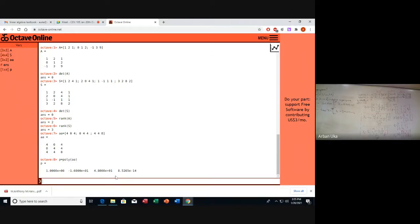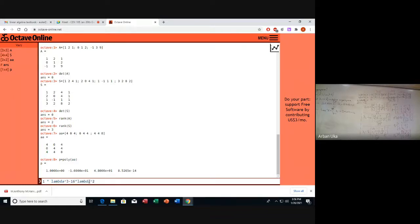So the polynomial is lambda cubed minus 16 lambda squared plus 48 lambda, plus 10 to the power minus 14, equal to 0. We need to find the roots of this polynomial. Now, 10 to the power minus 14 — did we have this number on the board? No, we didn't. So of course this is a numerical error.